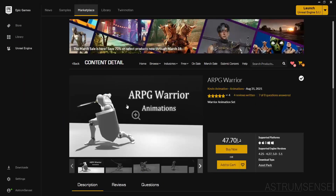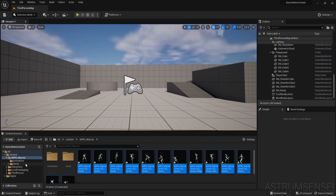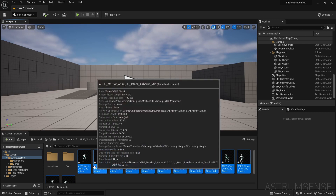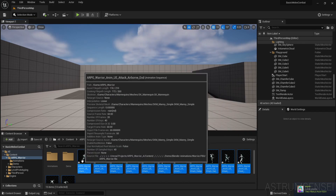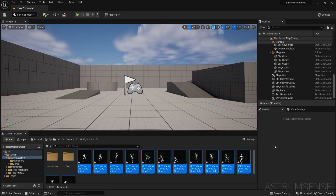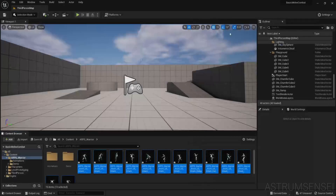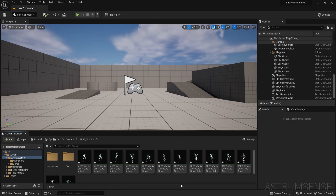I need to retarget because I migrated this pack from another project. If you download it these days it's probably going to have the UE5 version so you might not need to do this. After retargeting, right click all of them, go to Asset Actions, Bulk Edit via Property Matrix, and enable root motion and also Force Root Lock.